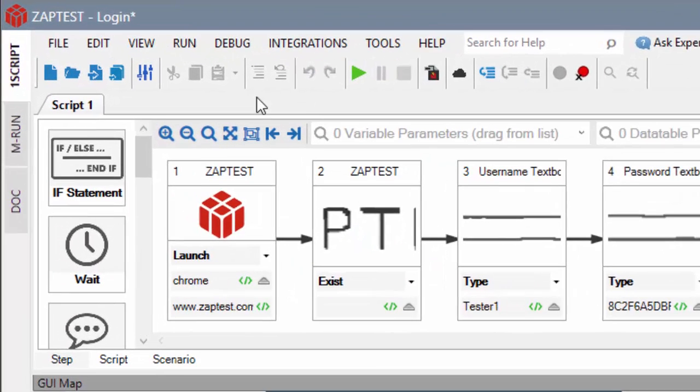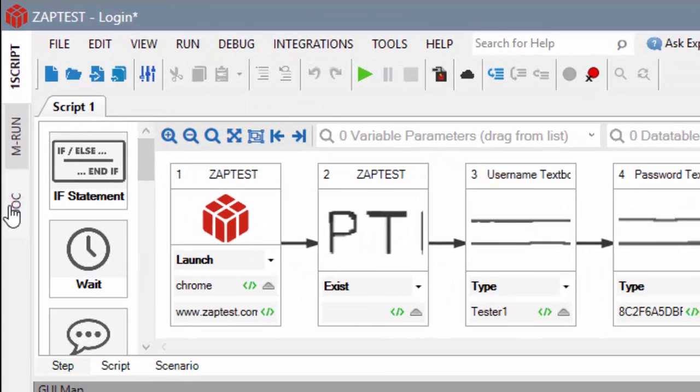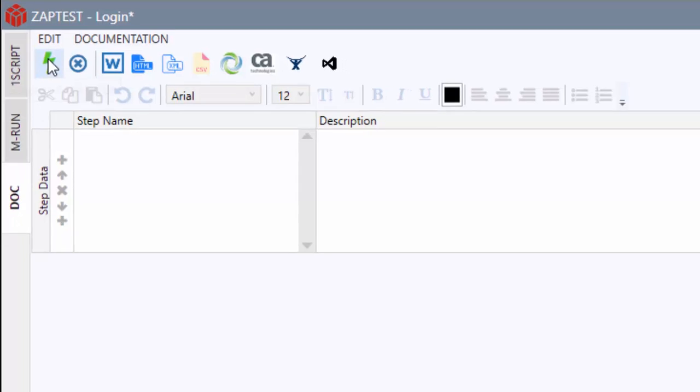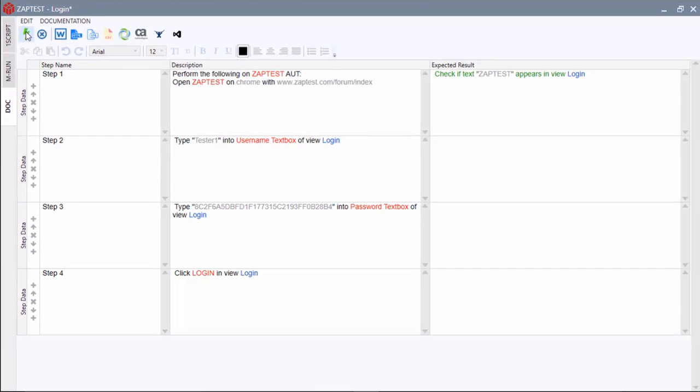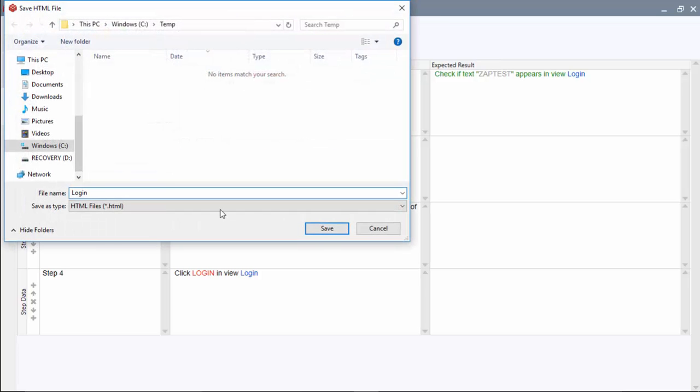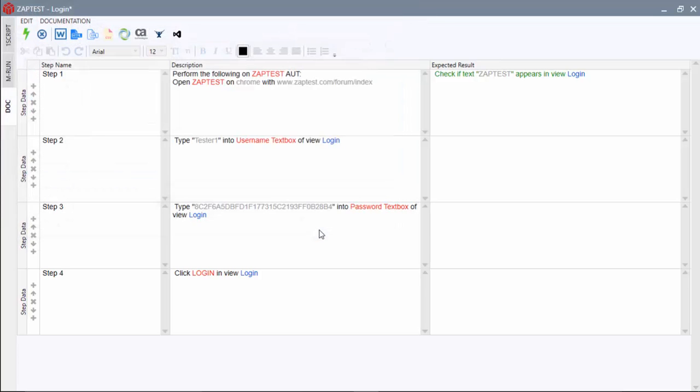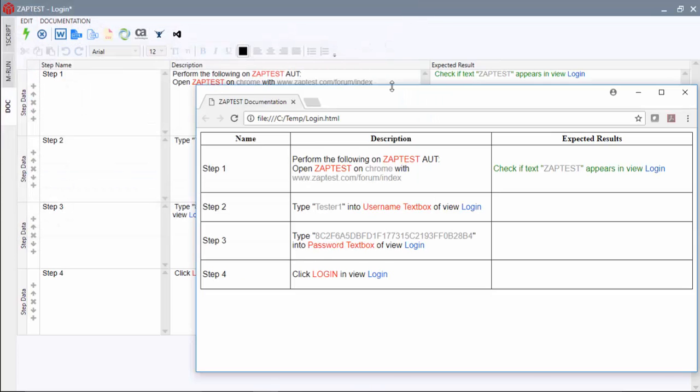Now we can save time by automatically generating test documentation with a single click of a button. Then easily save it as Word, HTML, XML, CSV file, or export it to HP ALM, CA Agile Central, JIRA, or TFS.